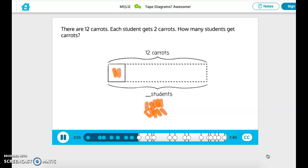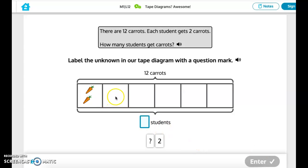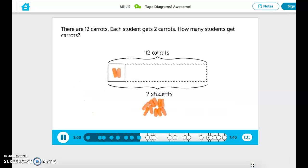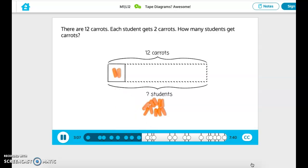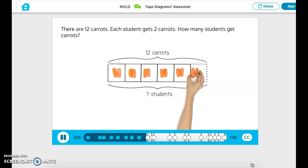Label the unknown number of groups of students. I distribute 2 carrots to students until I get 12. This student gets 2 — that's 2 carrots given out. I'll give another 2 to this student; now I've given out 4 carrots. I'll keep going until I've given out 12 carrots: 6, 8, 10, 12.